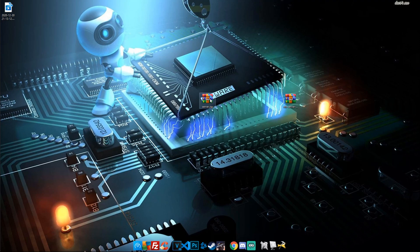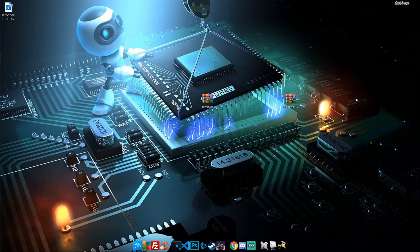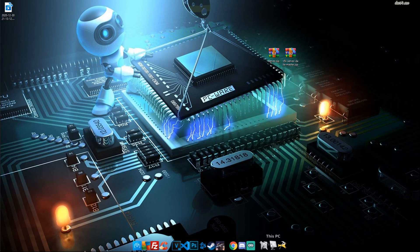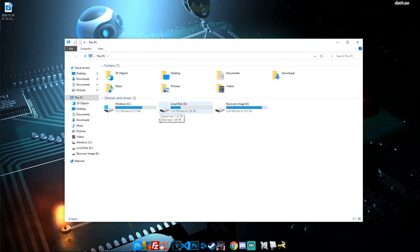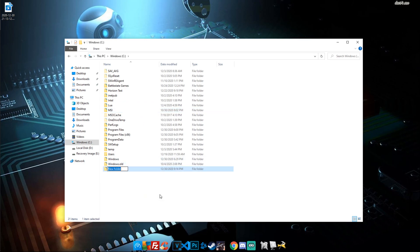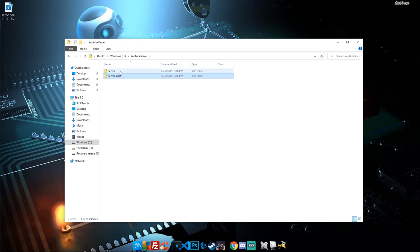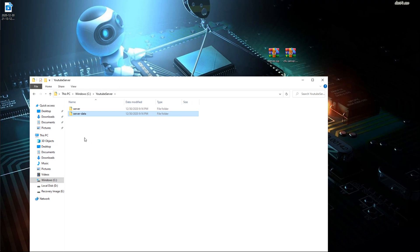Once downloaded, go to your desktop and here will be the two files: the server zip and the server-data master folder. Now go to your computer — you can put this on any drive you want. I recommend your fastest drive or your home drive, which is usually your C drive. Inside there, create a folder and name it whatever you want. I'll be naming mine 'YouTube Server.' Open it up and inside create two additional folders: one named 'server' and another named 'server-data.'